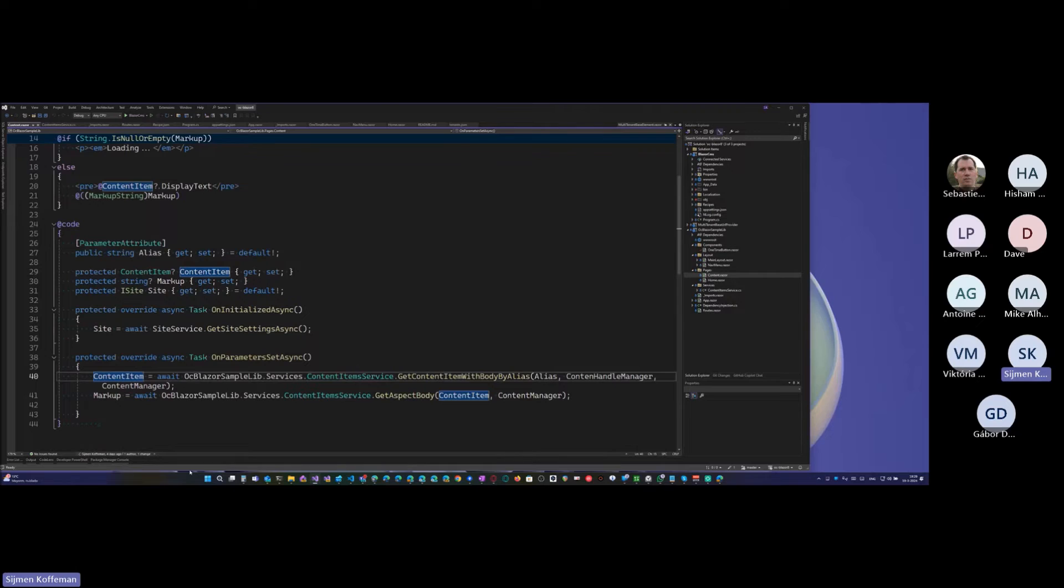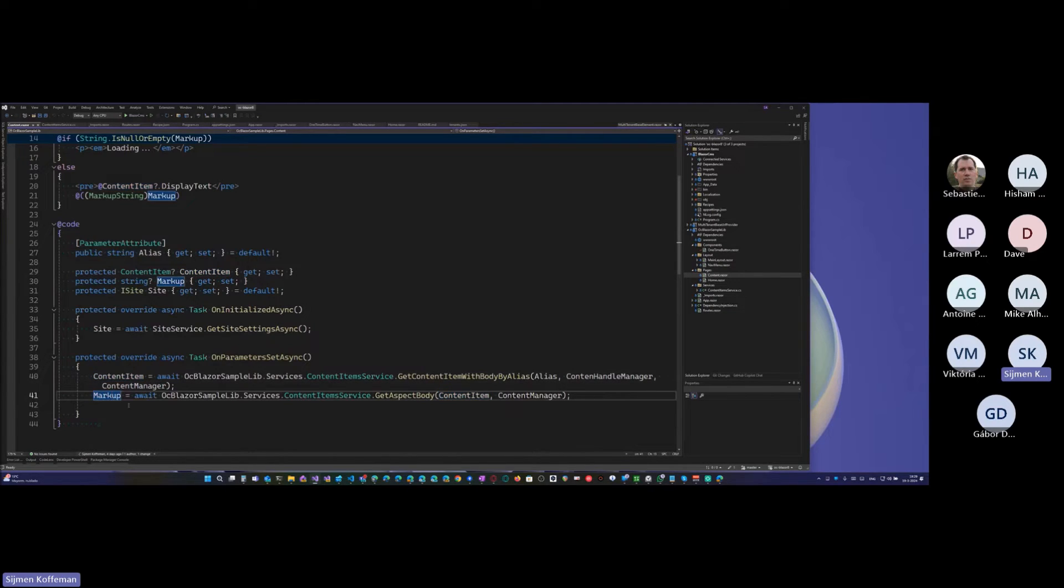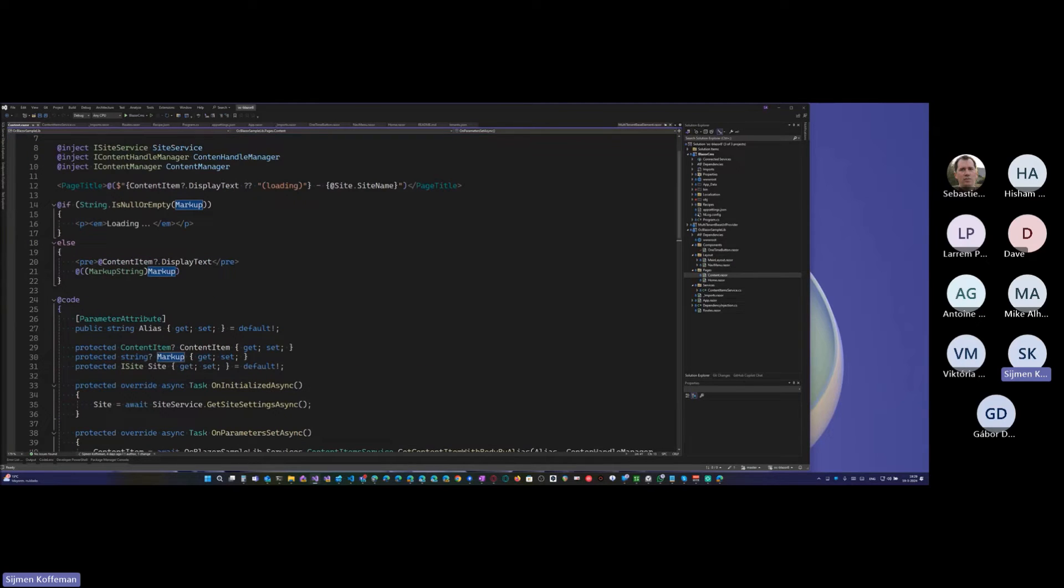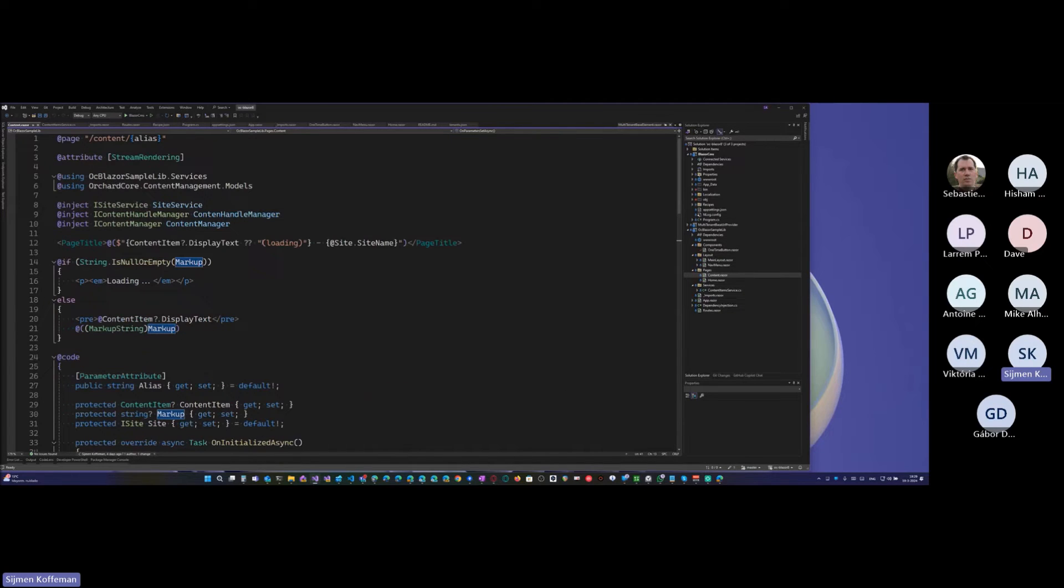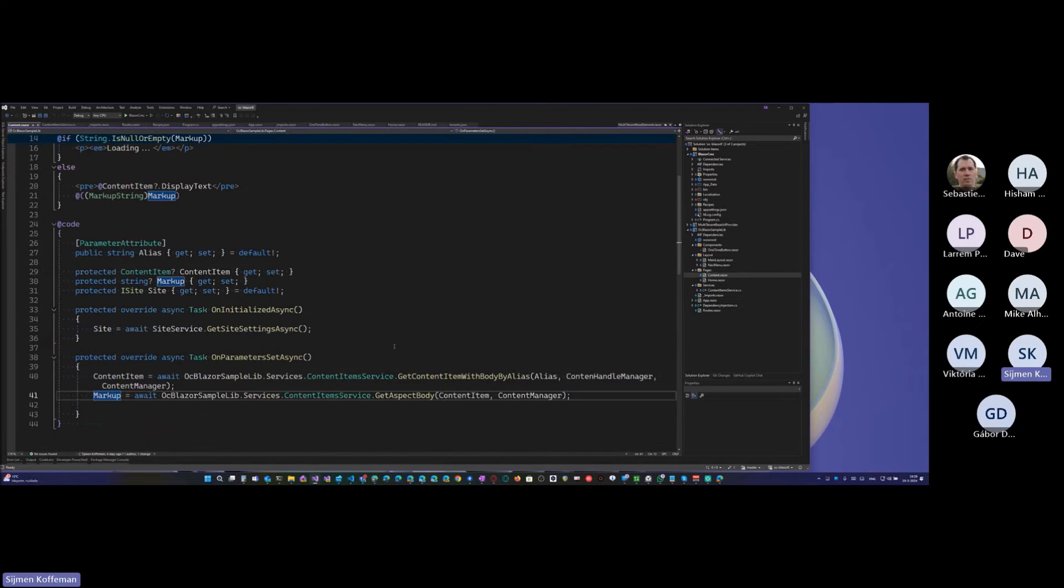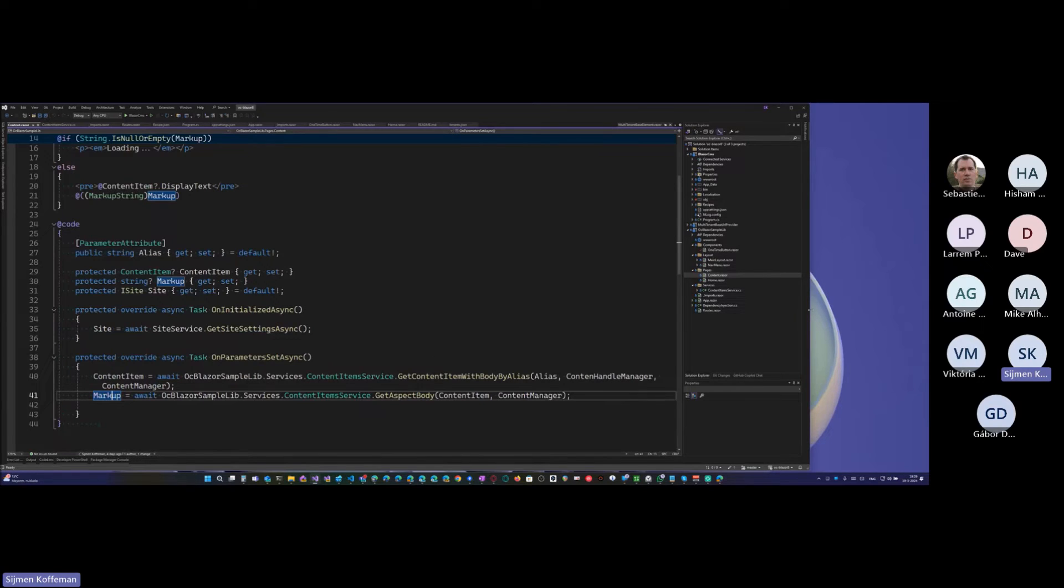The string, you see the results. And that is the, let's say your content item and the markup you get here is the body aspect and that you just render here. So the content comes from Orchard and you render it in your component. That, that's the basic example. This is like getting started, let's say, and I followed it to see if it works and I played with it a bit.